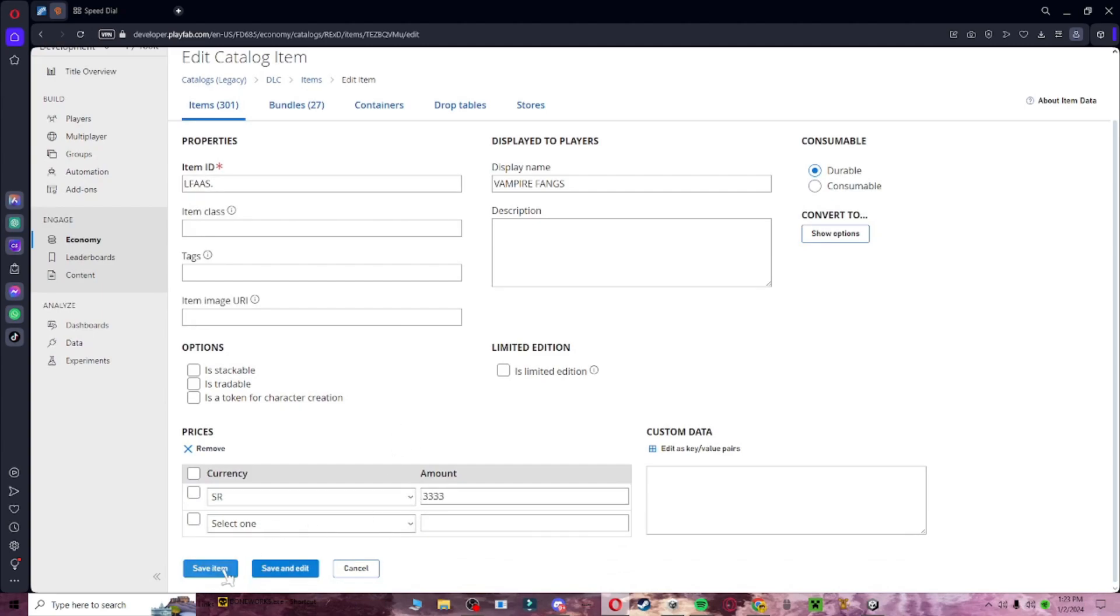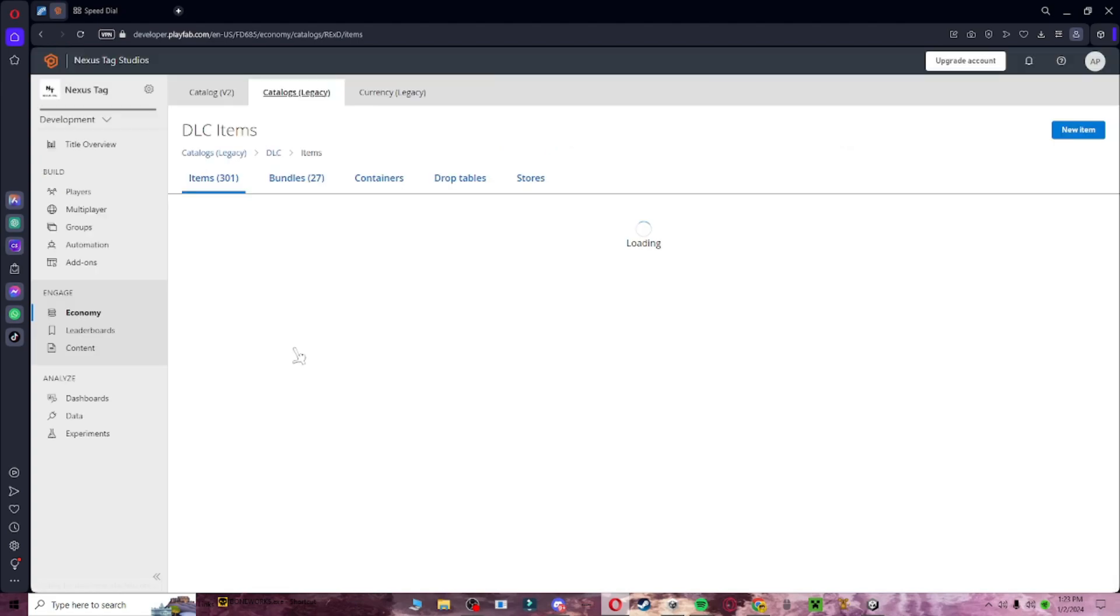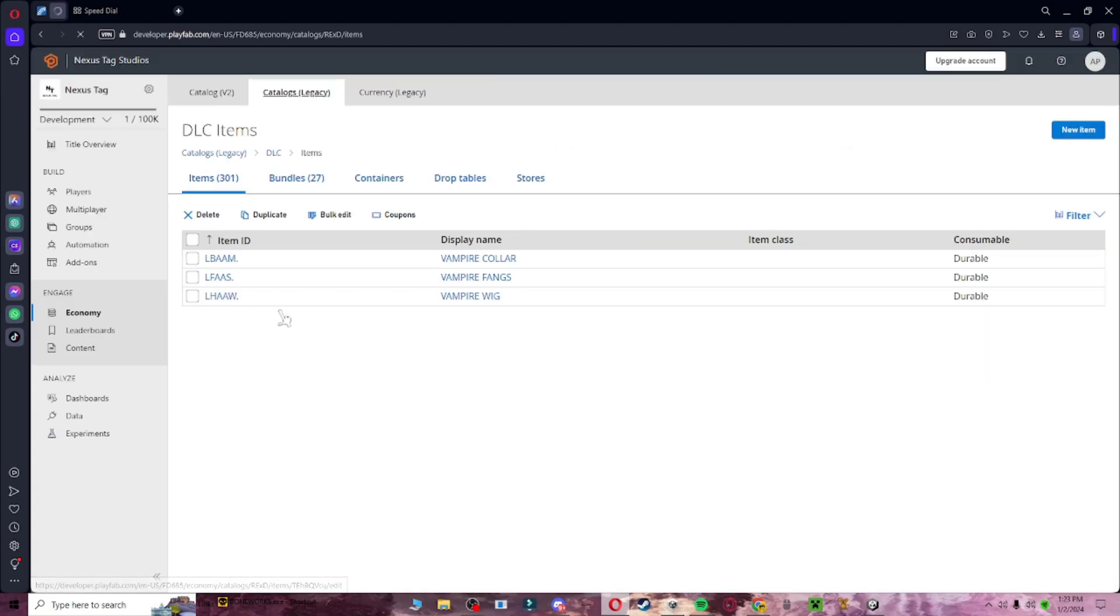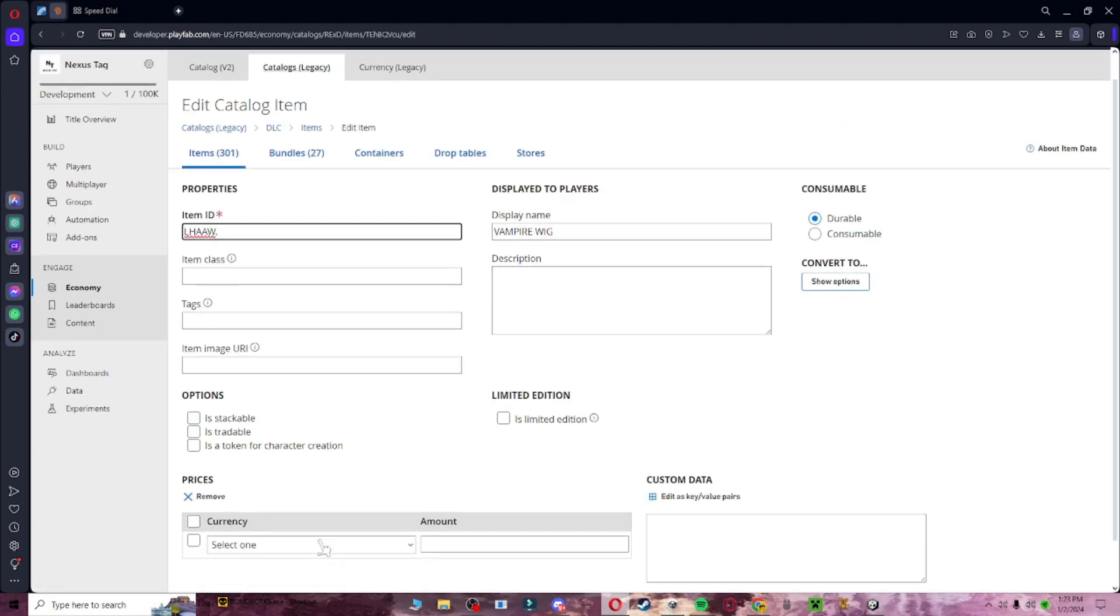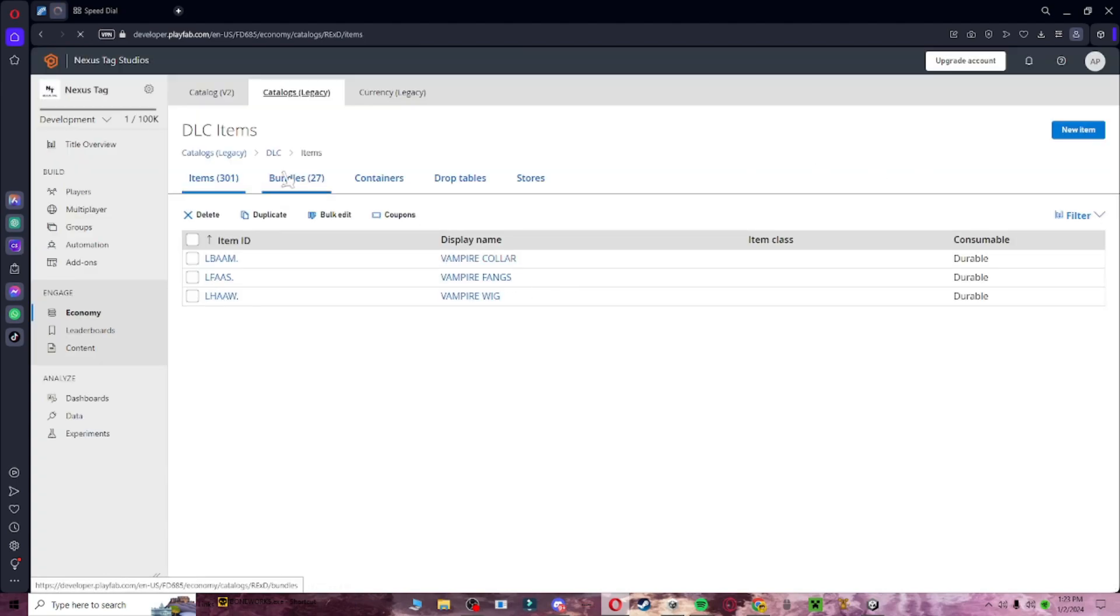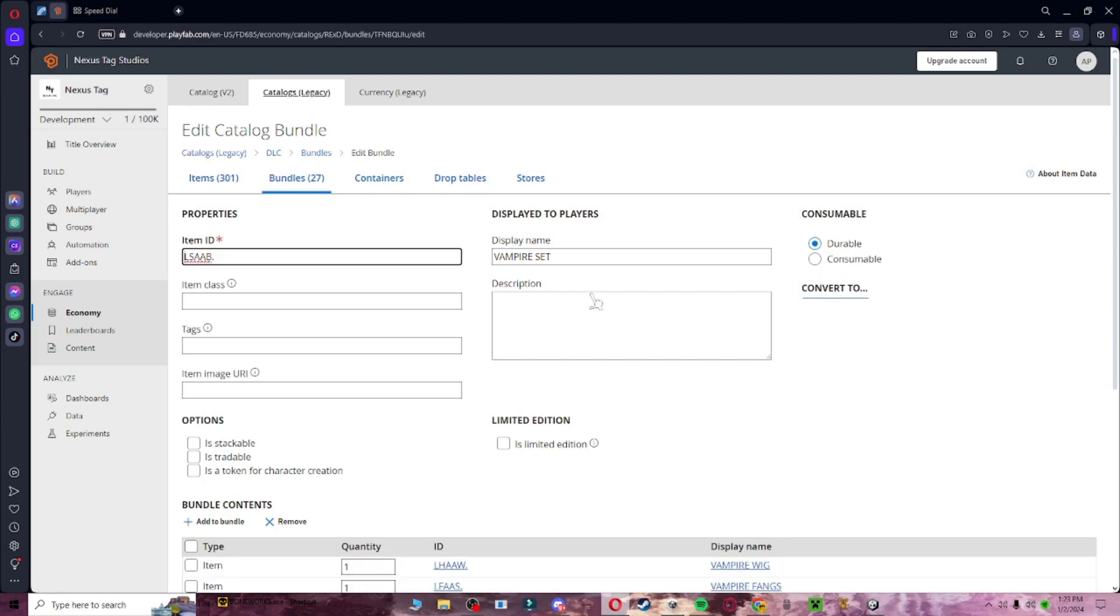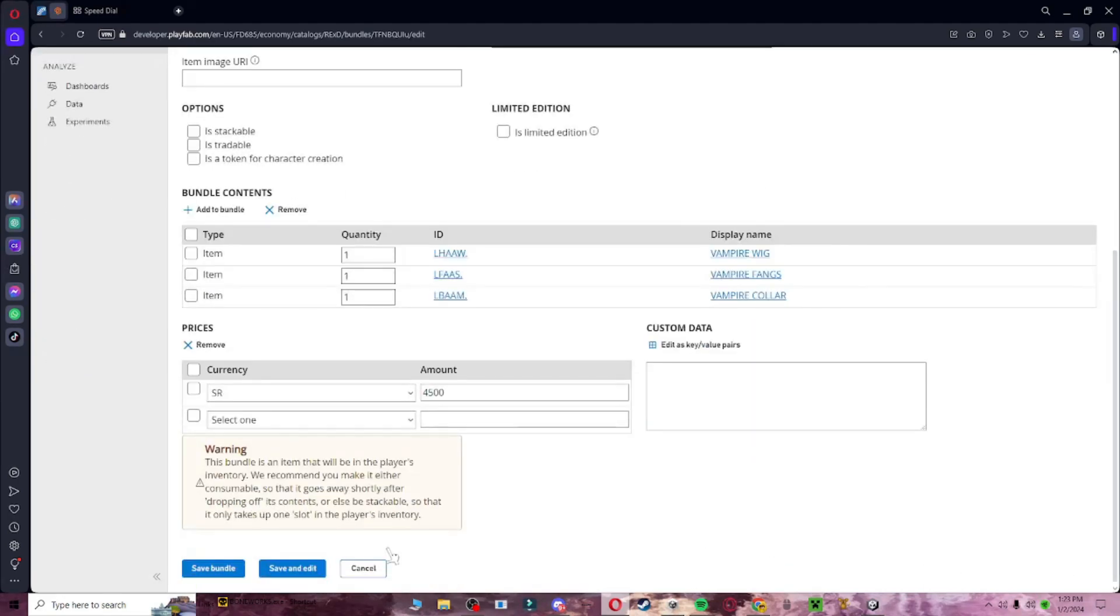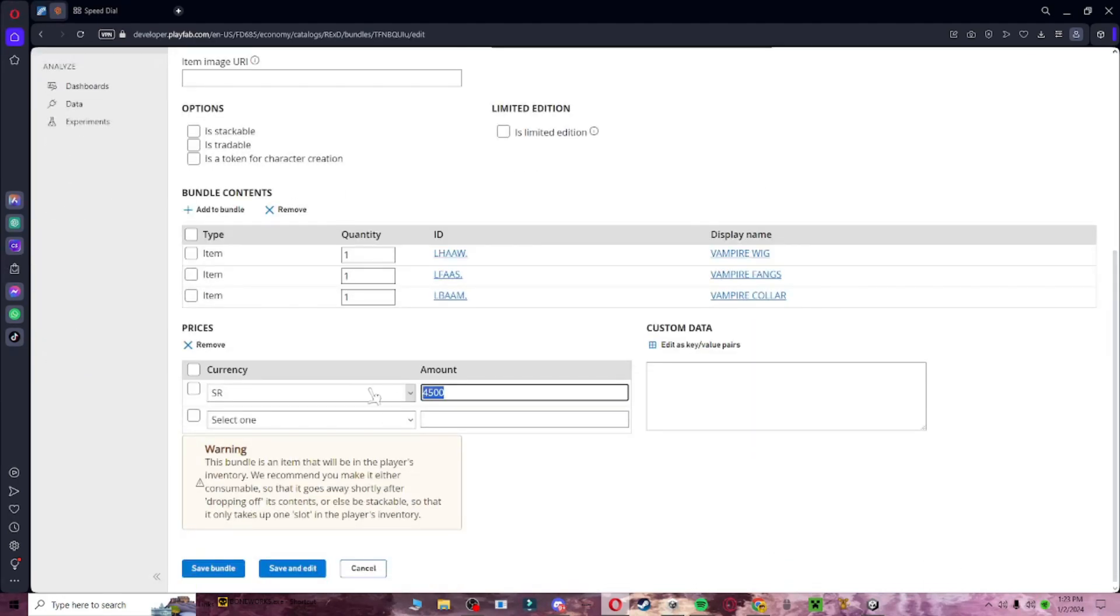Save item, SR, save item, and then I'm going to go to the bundle, go here, and then make this 10,000.